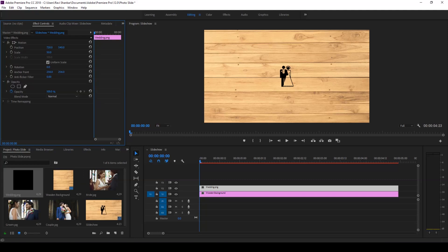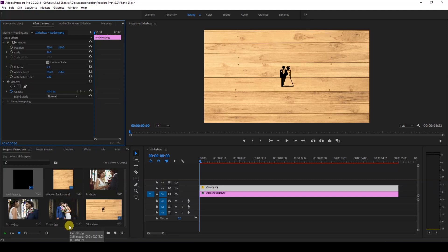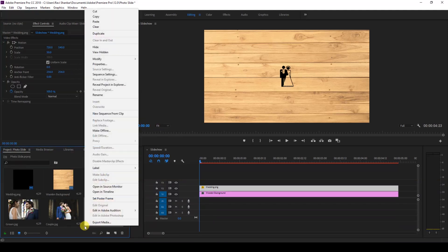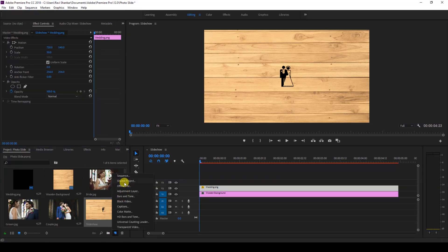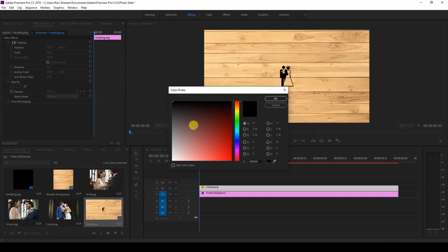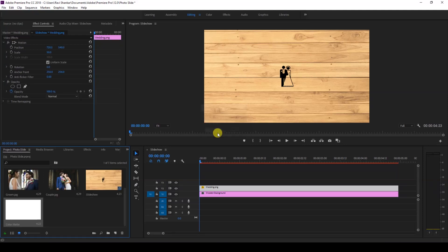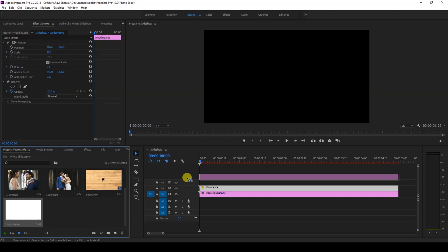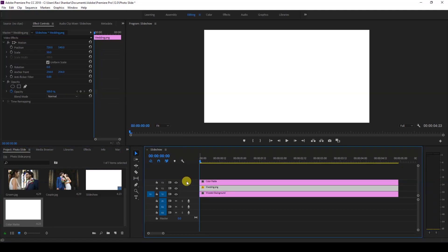The next thing we have to do is create a photo for the slideshow. Right-click in the project window and create a Color Matte. Hit okay, set the color to white, and hit okay. Now you have a color matte inside your project. Simply drag this onto your timeline on top of everything like this.